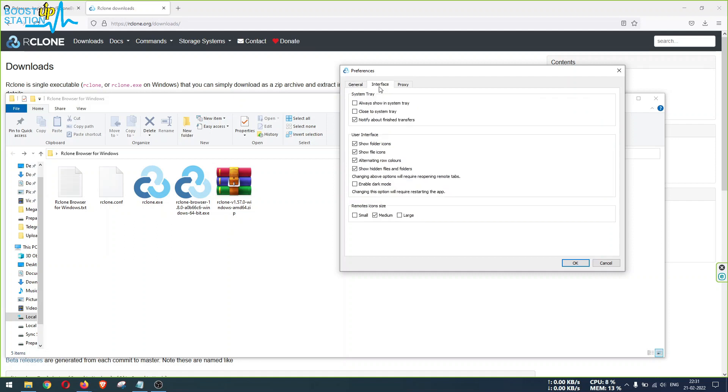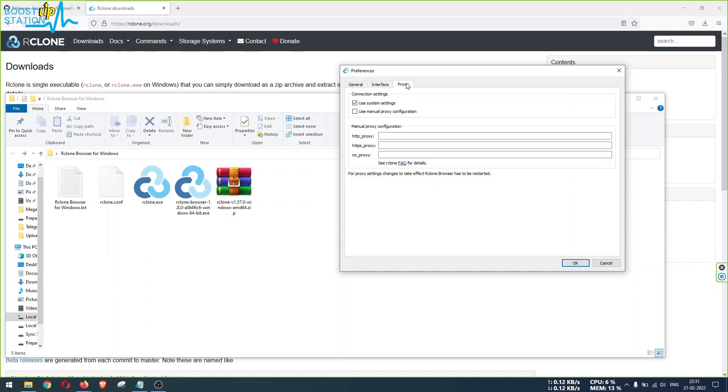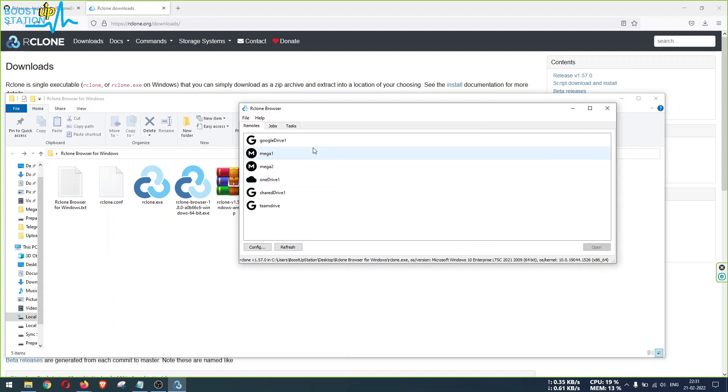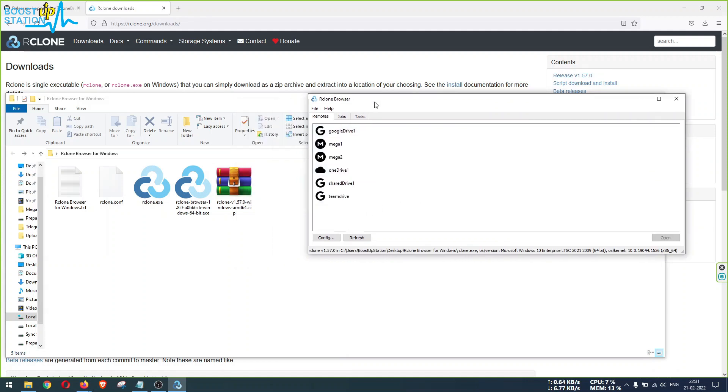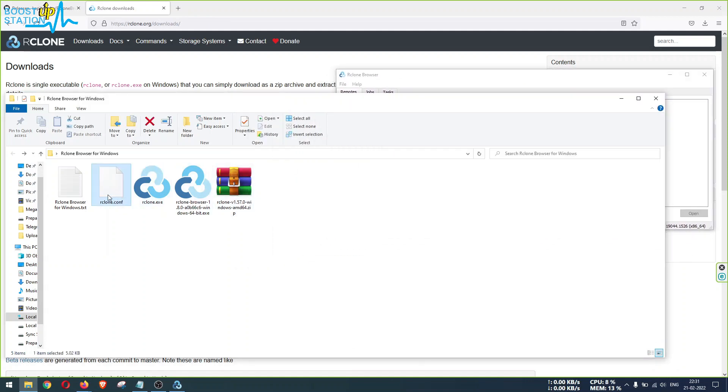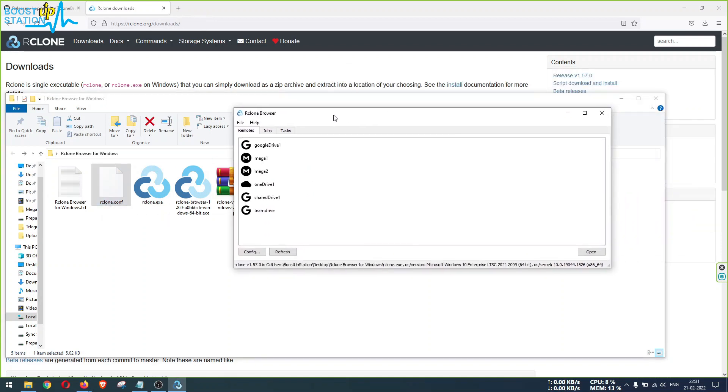Interface you want, you can change the settings like enable dark mode and proxy if you want. You can add these. Otherwise click on OK after this, and now you can see all of the cloud drives that are configured inside this rclone dot conf file have been mounted here. It means they are listed here.